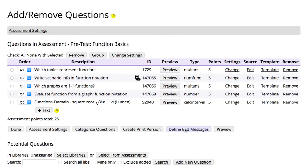The lower half of the page is where you search for potential questions. There are lots of ways to search. Here we explore some common methods.